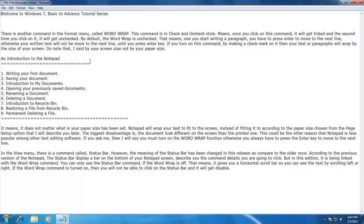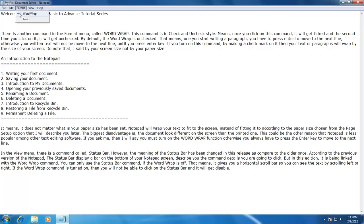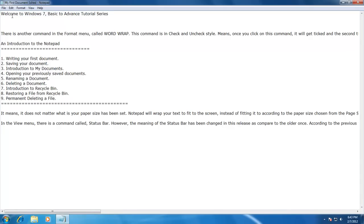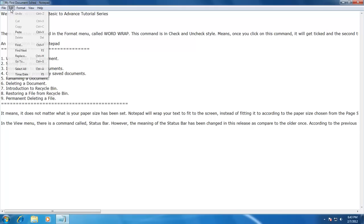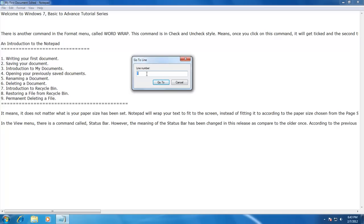Our next command is the Go To command from the Edit menu. Note that Go To is only available if the Word Wrap feature is turned off, so I will turn off Word Wrap first. The Go To command only works according to line number — you cannot use it to move to a particular page number. Click on Edit menu and click on Go To. A dialog box will appear asking you to enter the line number you wish to move to. I type 12 as an example, and my cursor will jump directly to that line number.